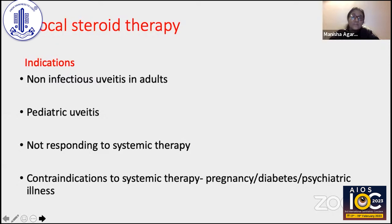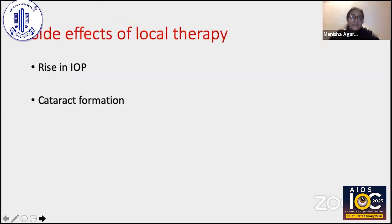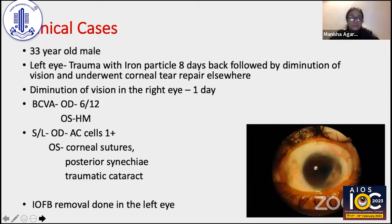For local steroid therapy, the indications are non-infectious uveitis in adults, pediatric uveitis, patients not responding to systemic therapy, and contraindications to systemic corticosteroids such as pregnancy, diabetes, or psychiatric illness. The side effects of local corticosteroid therapy include increased intraocular pressure or cataract formation, which can be devastating in young patients.